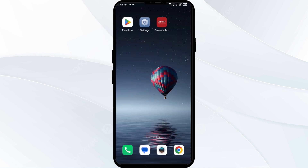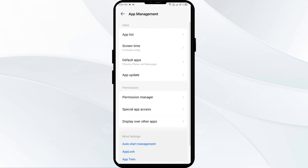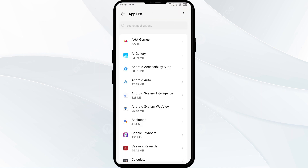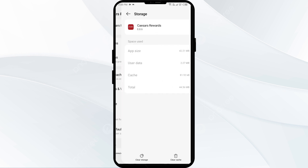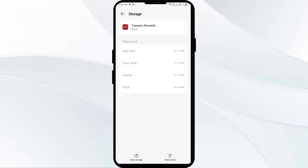The fourth solution is to clear the CashEarn app cache. Clearing the app cache can often resolve performance issues. To clear it, go to your phone settings, open App Manager, and select the CashEarn app. After that, click on Storage and Cache, and finally tap on Clear Cache.